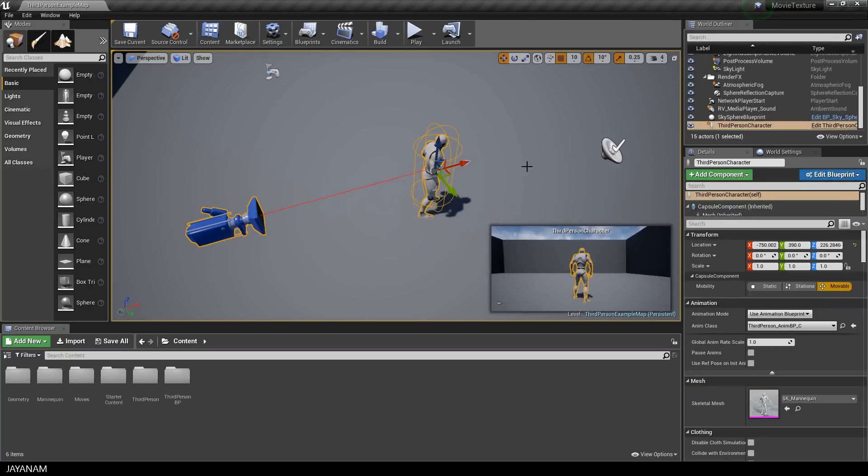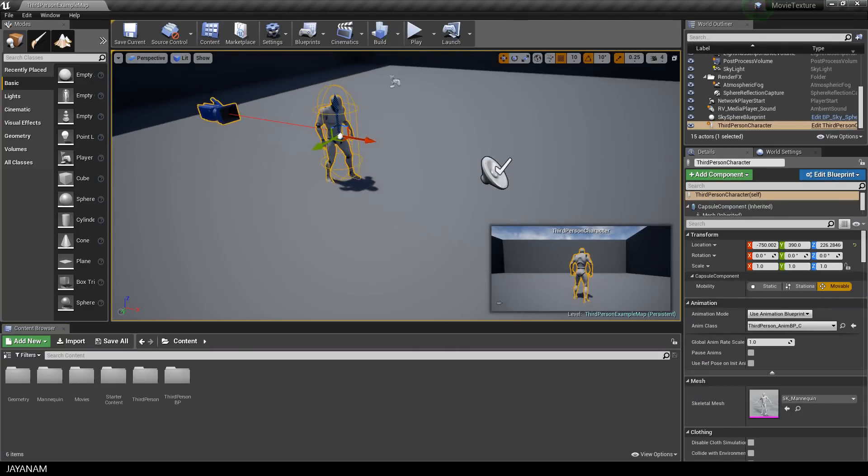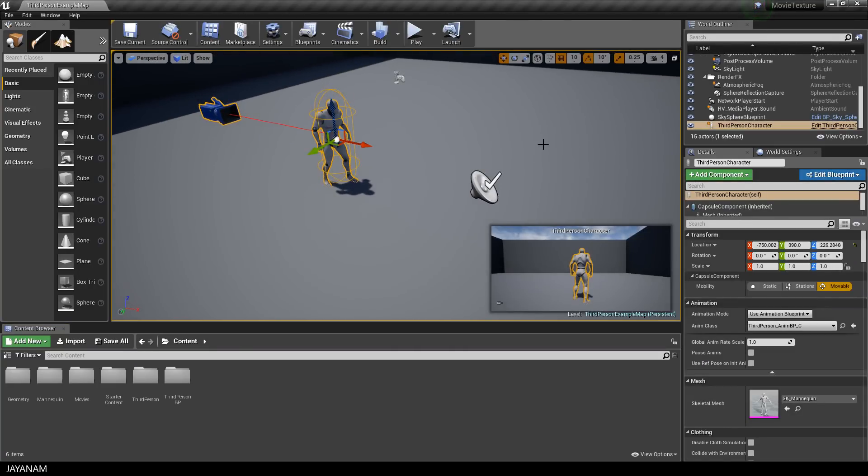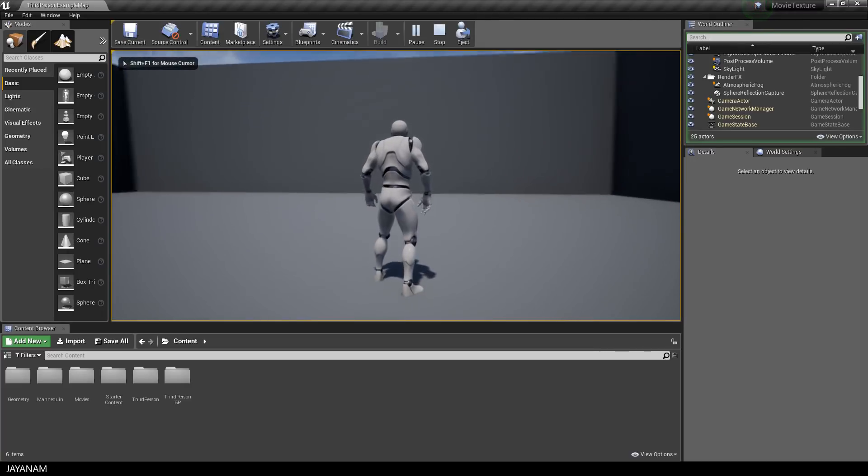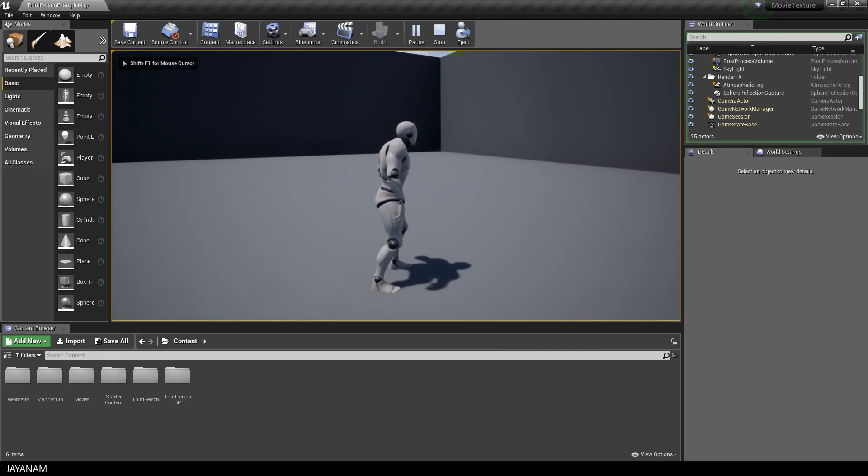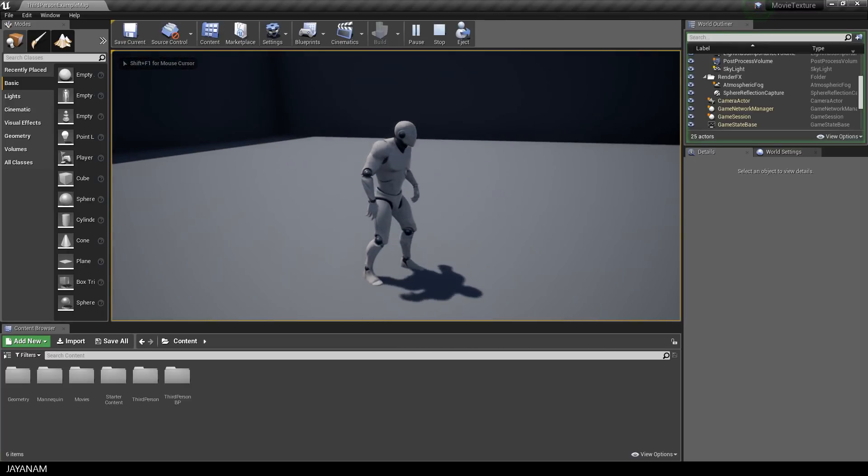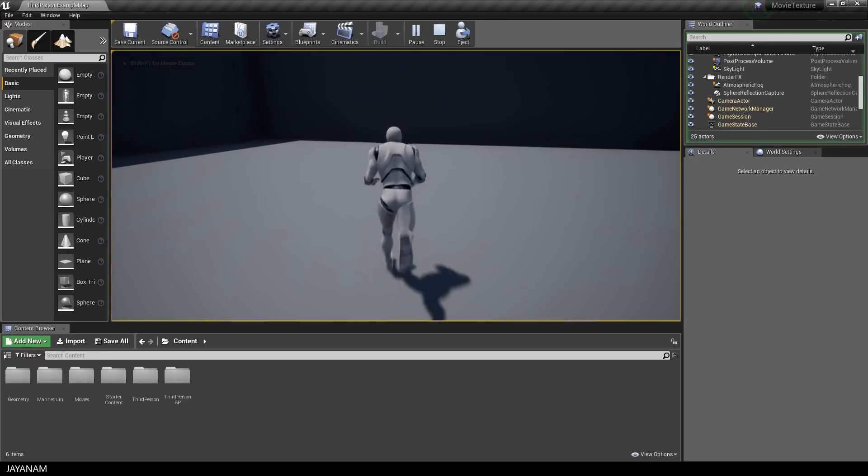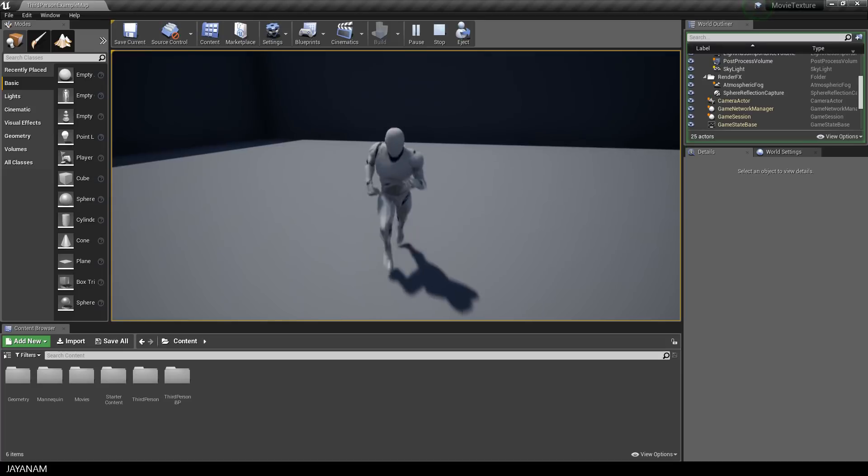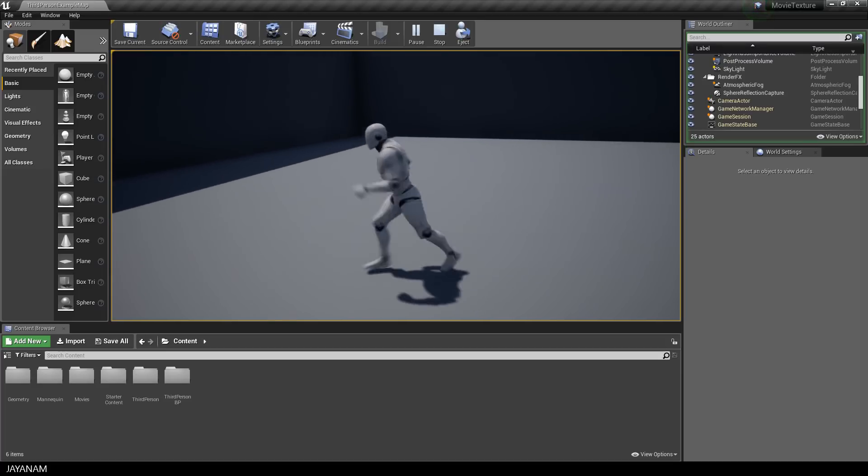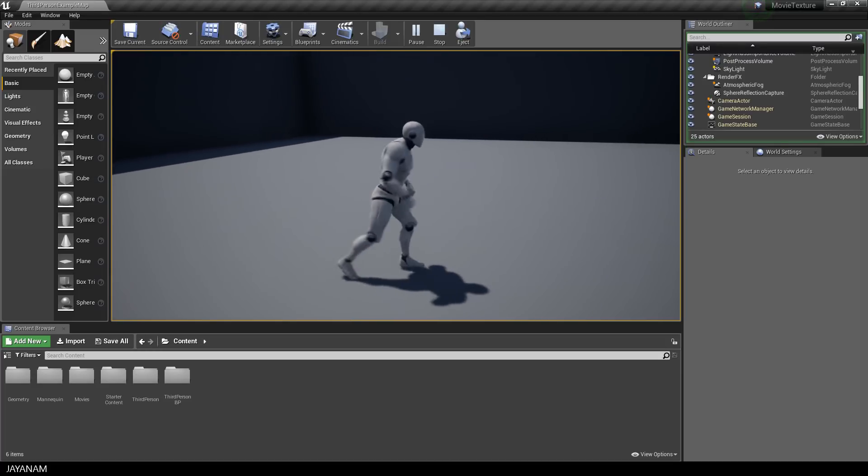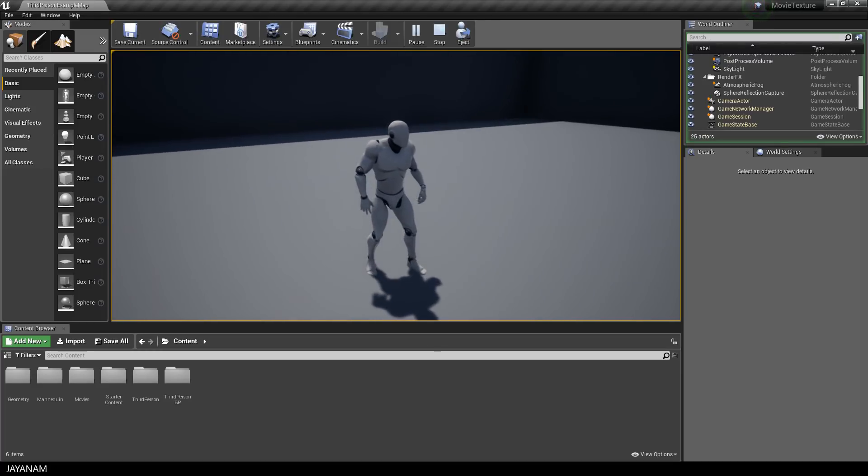You all know this mannequin used in the third person character template and I think Unreal did a very good job for the animations, the movement and the camera here. But in order to reuse or change this setup you have to understand what all the components do.